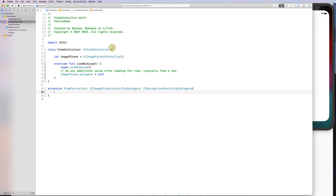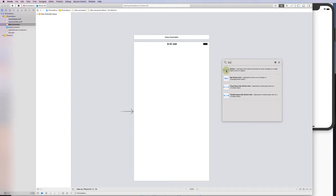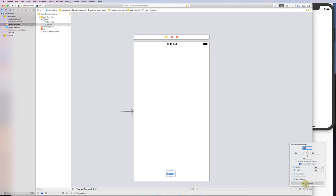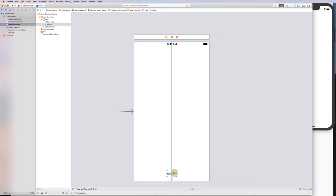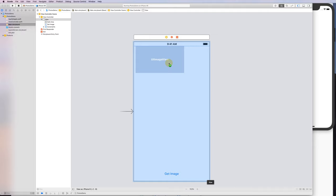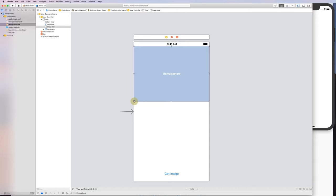Nothing happens yet, so let's go back to the view controller and add a button. When I click that button I'll call it 'Get Image'. I'll place it somewhere and add constraints — a vertical constraint and a horizontal constraint.